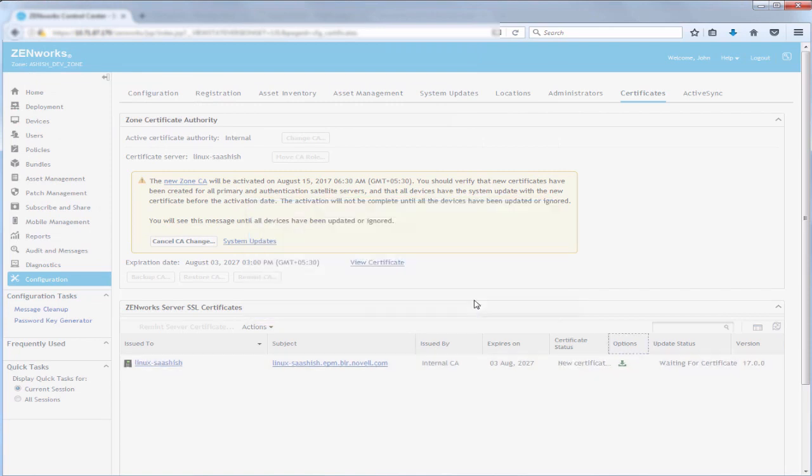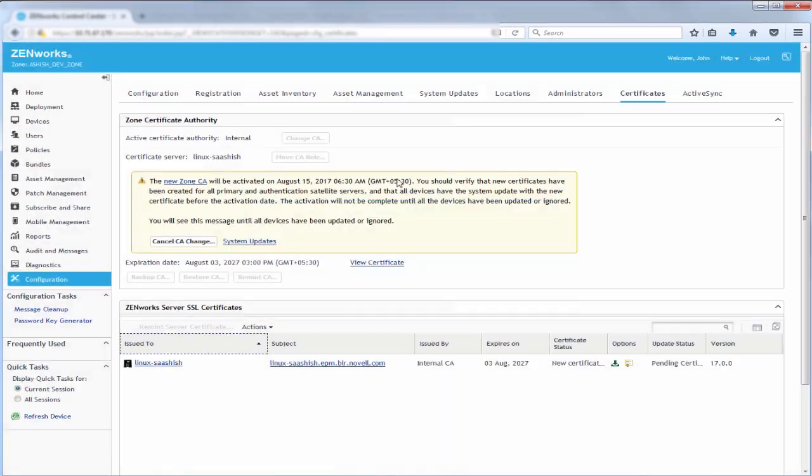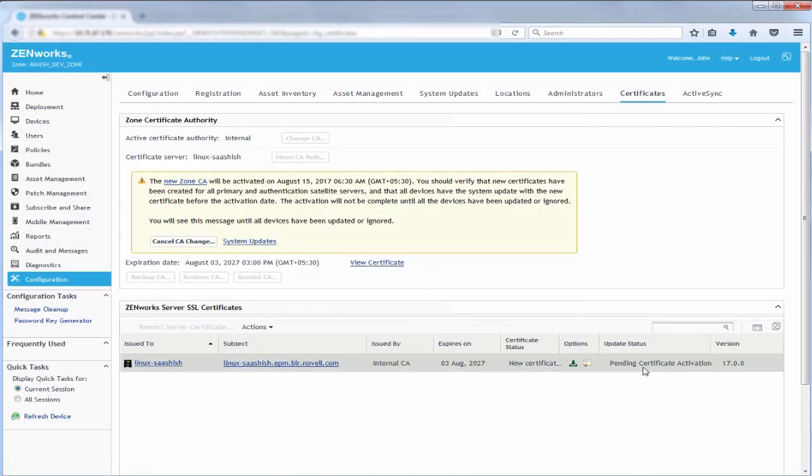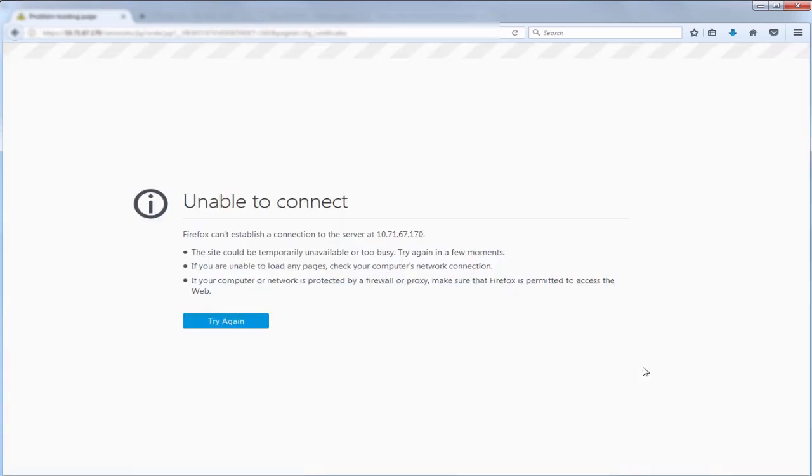After importing the certificate into ZenWorks, it will be saved in the database and during certificate verification, the certificate activator fetches the certificate from the database and uses it. During the activation time, the certificate activation process will be triggered, which stops the ZenWorks services. After the certificate activation, the new certificate will be used by the zone.